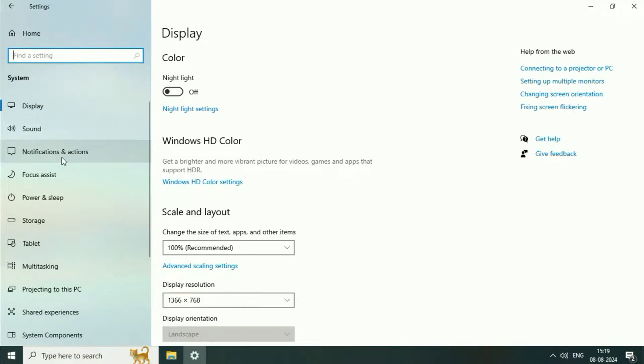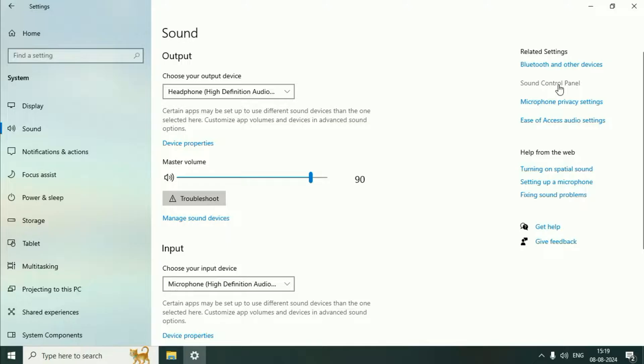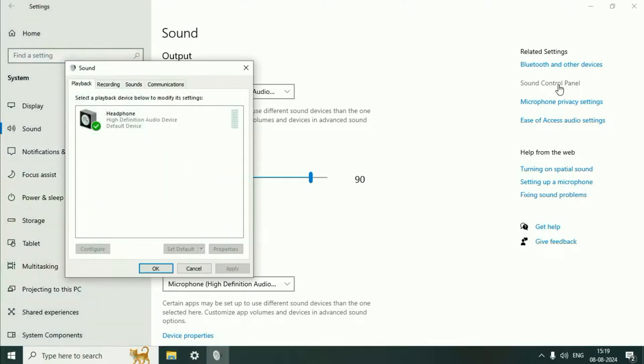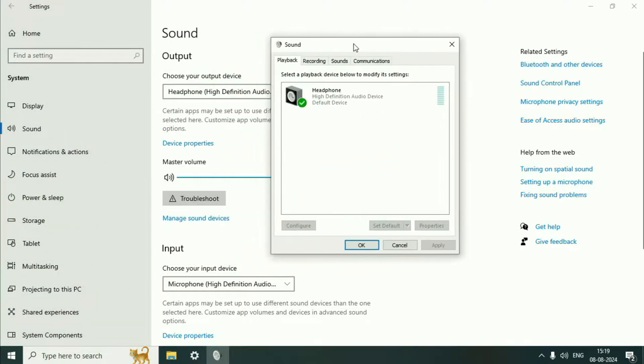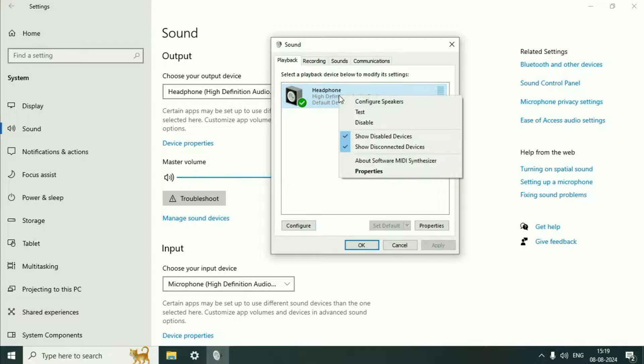On the left side, click on Sound. On the right side, click on Sound Control Panel. You will see this window. Click on the Playback tab, then right-click on the speaker or headphone you are using and click on Properties.